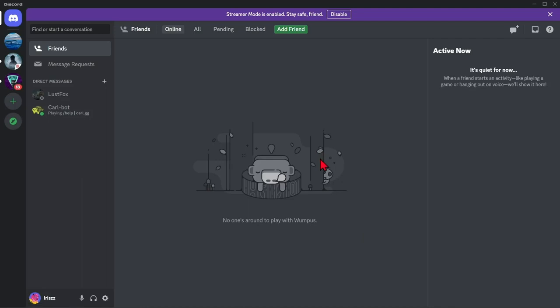Hi guys, welcome back to our channel and in this video, I'll be showing you how to make a rules channel in Discord. So, let's start.